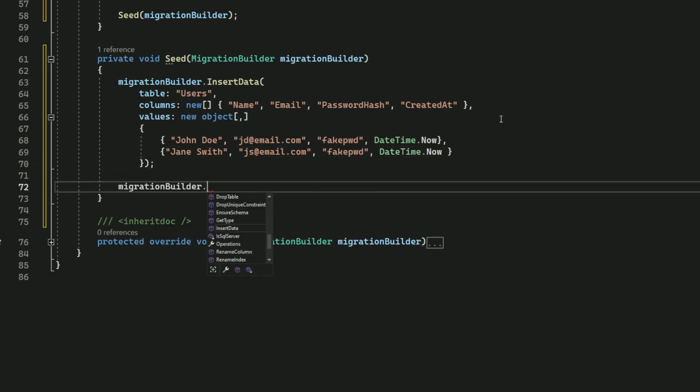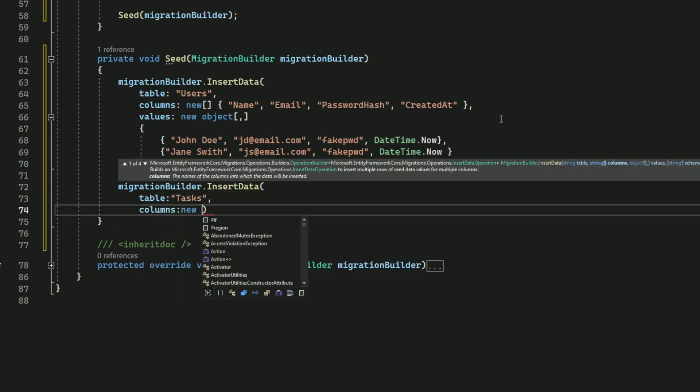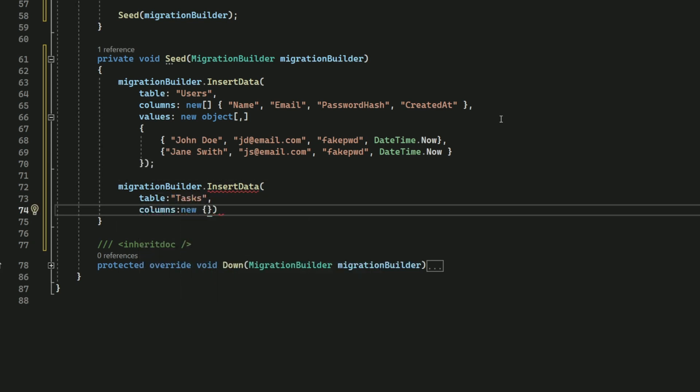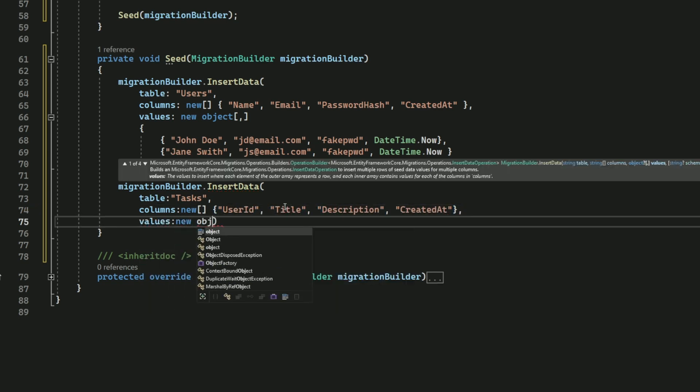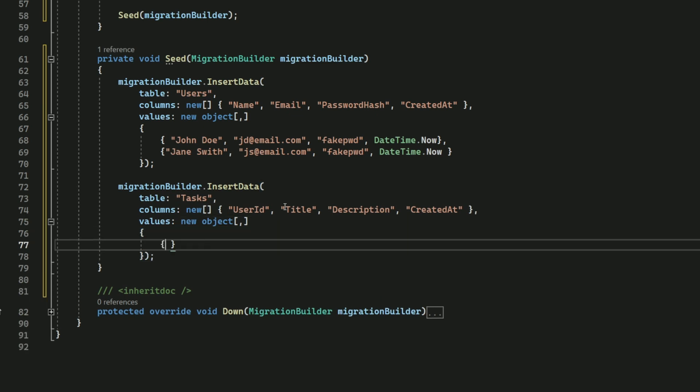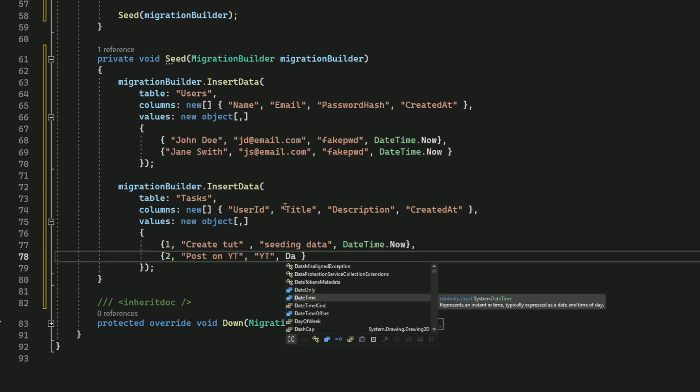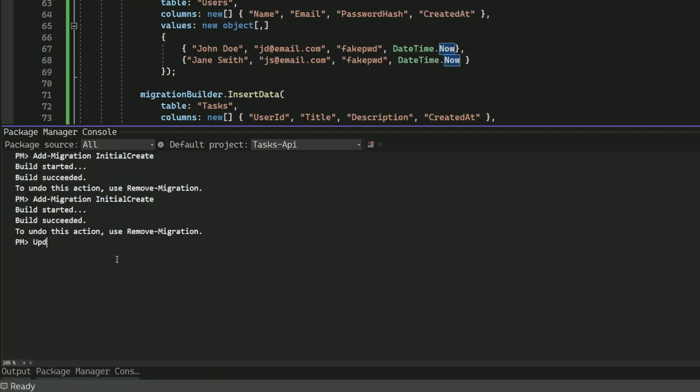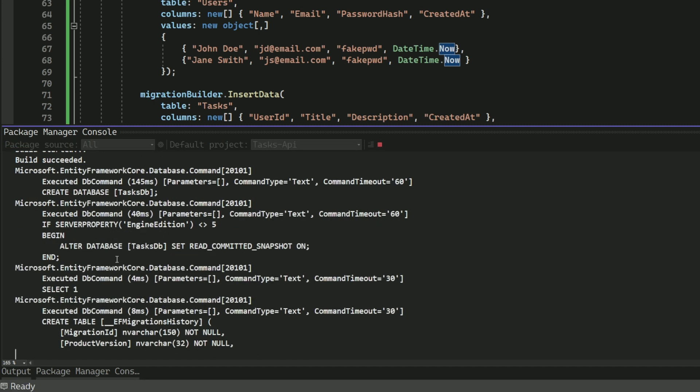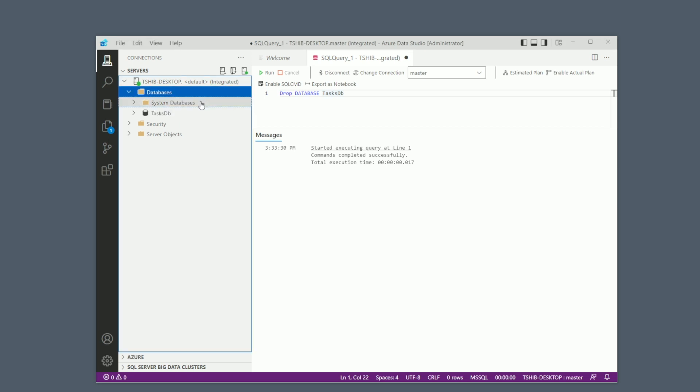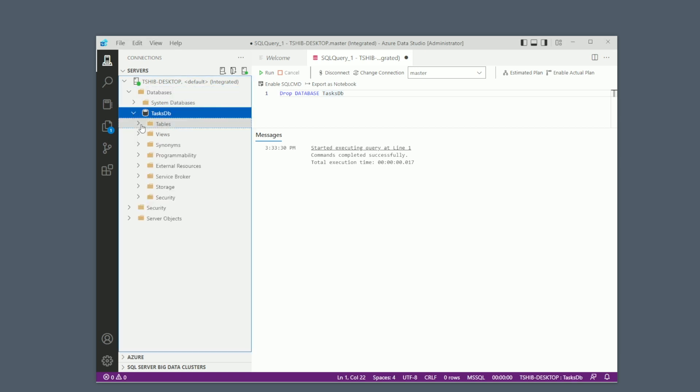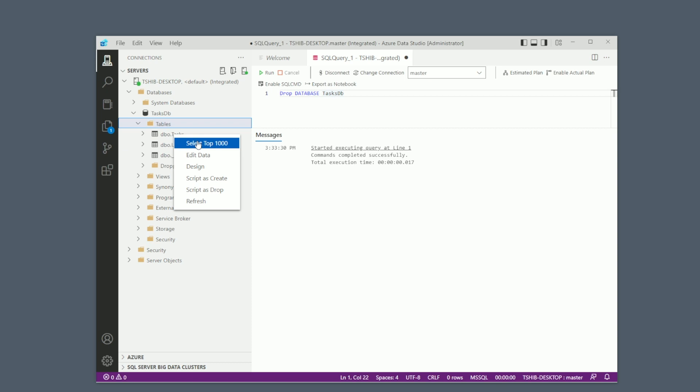I'm going to do the same for the tasks. And I apply the changes to the database by running the update-database command. Now let's check the database. You can see that it has been created with both users and tasks tables, and they all contain some data.